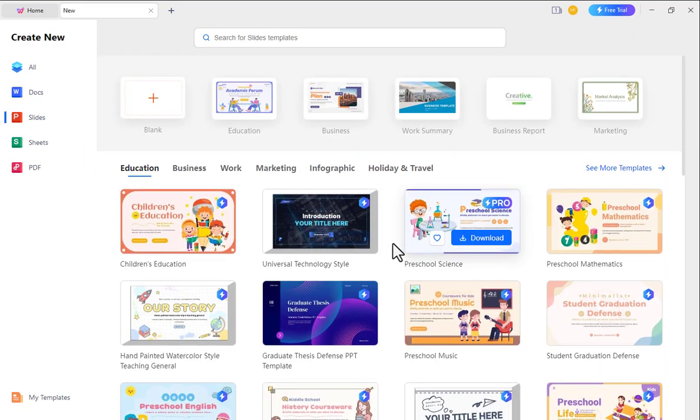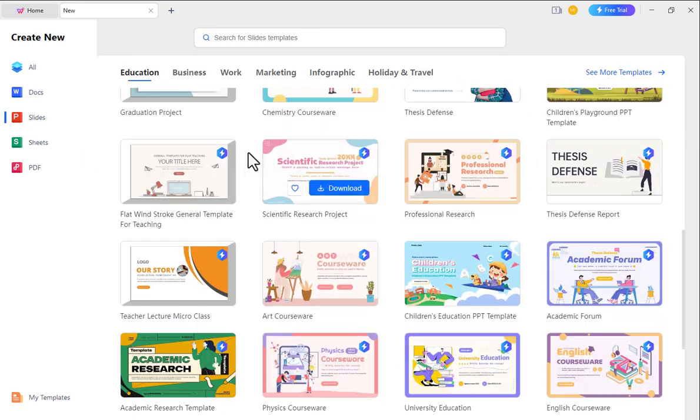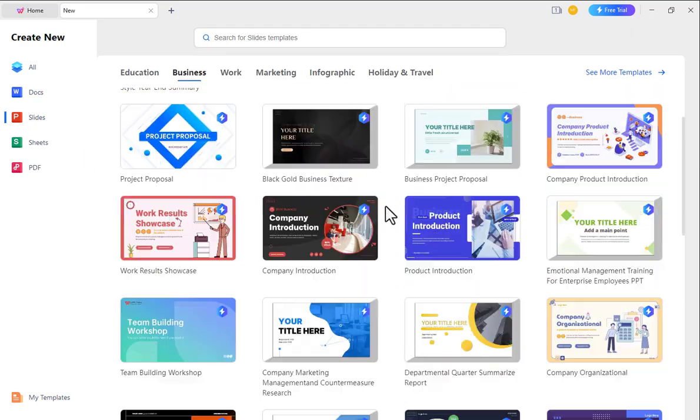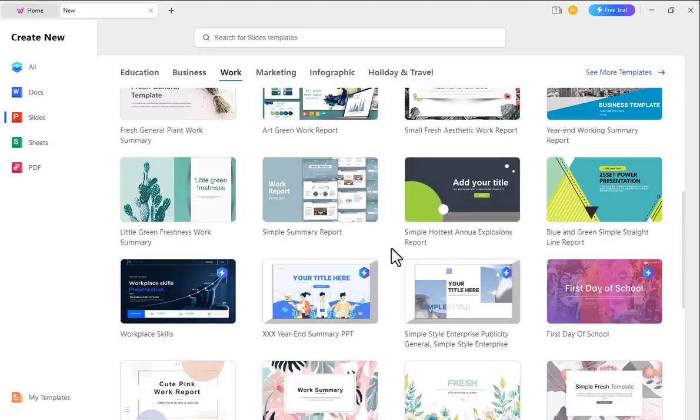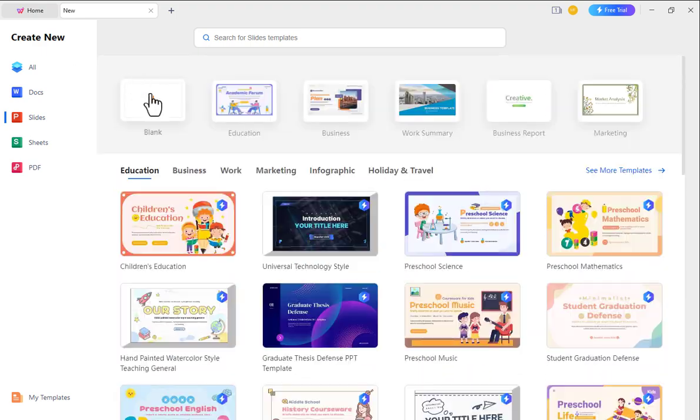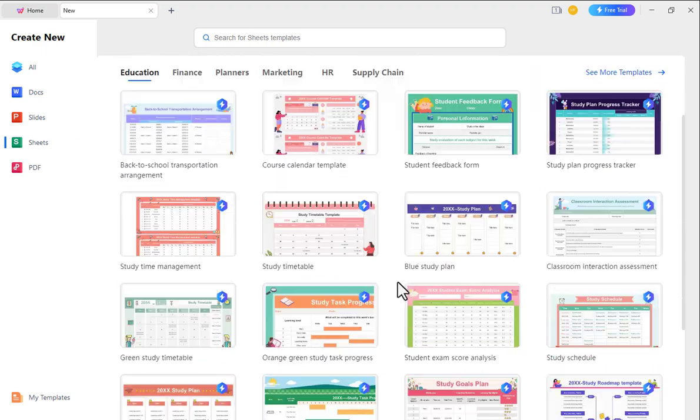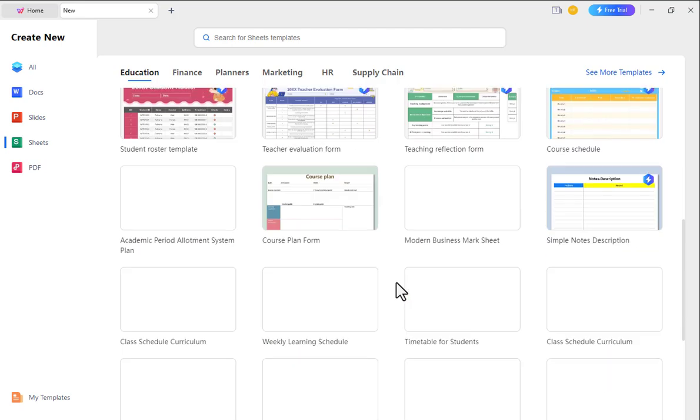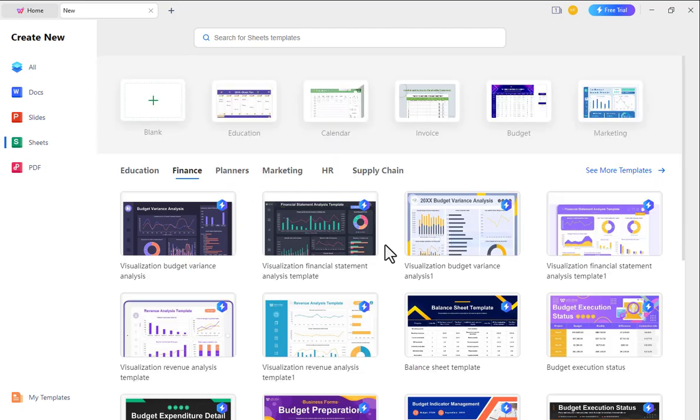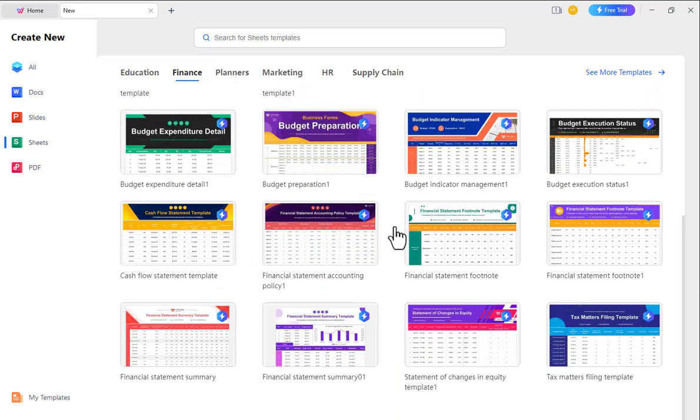If you go to the slide, you will also see templates from different categories like education, business, work, and more. In this way, you will find different types of category templates and sheets, which will make your work easier.